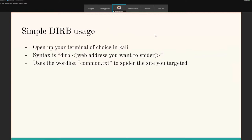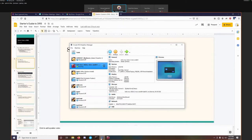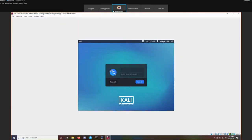Let's start off with some simple Dirb usage. This is a fairly simple and straightforward program. You open up the terminal in Kali and the syntax is just 'dirb' followed by whatever website you want to spider. Doing that will use a particular word list known as 'common.txt' to spider the site you've targeted. I have a website running on Docker at the moment, so let me jump into my Kali box.